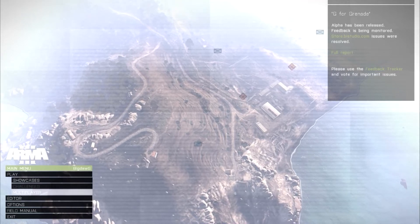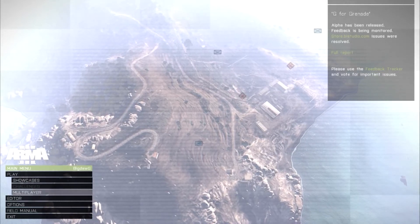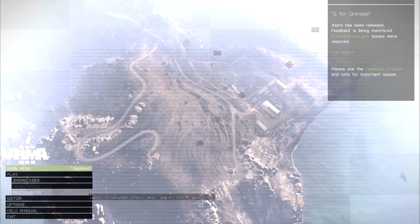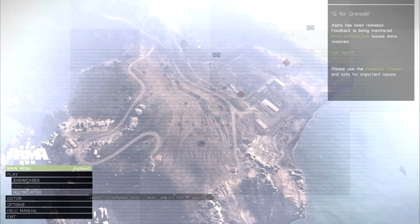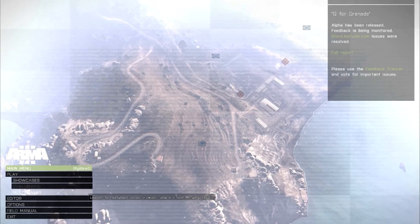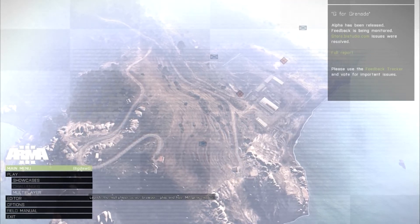Hey guys, BigDog here. Today I'm going to be showing you how to get the best performance out of your computer on Arma 3.